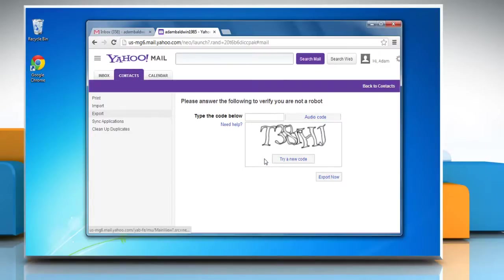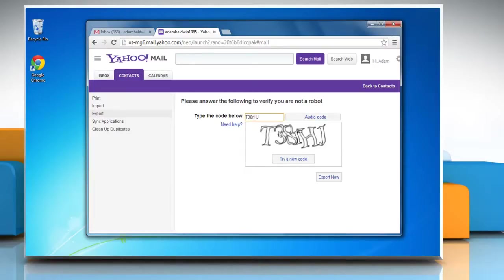This brings you to a captcha test. Enter the code displayed in the image and click the Export Now button again.